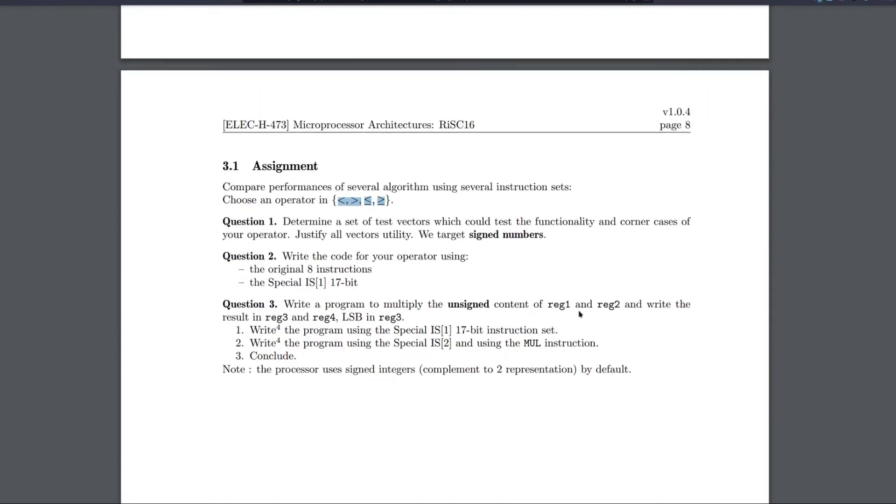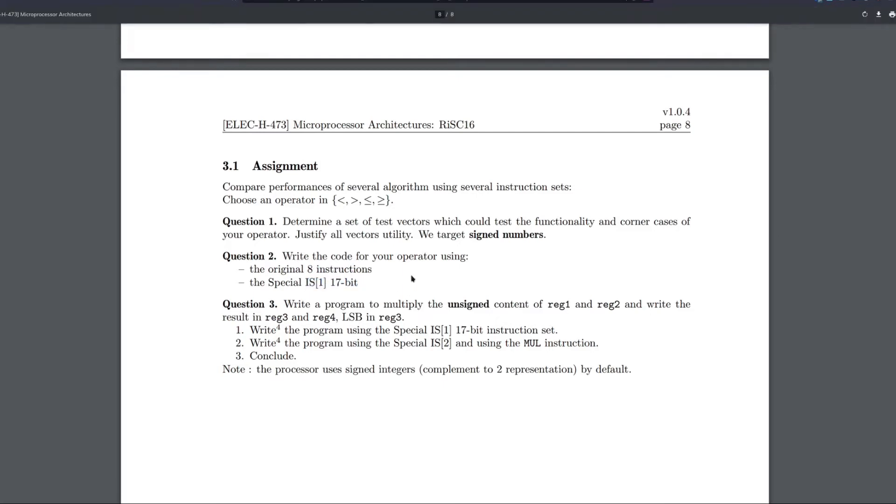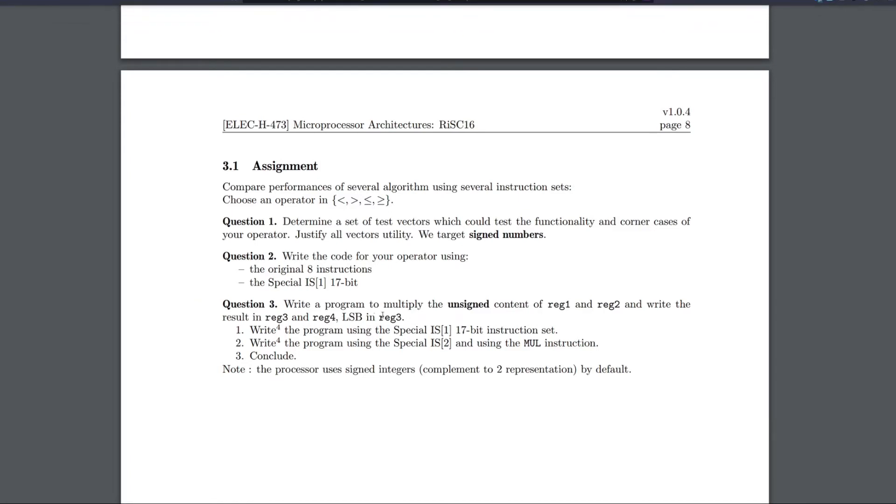Once you've determined these test vectors, write the code for the operator you choose. For this, you will have to use the original 8 instructions from lab 1 and also the special IS1 17-bit instructions that we introduced earlier. Then for the third question, write a program that will multiply the unsigned content of register 1 and register 2. This question is exactly the same as the one of laboratory 1, except this time you will have to do it with the special IS1 and IS2 instruction sets that we introduced earlier.